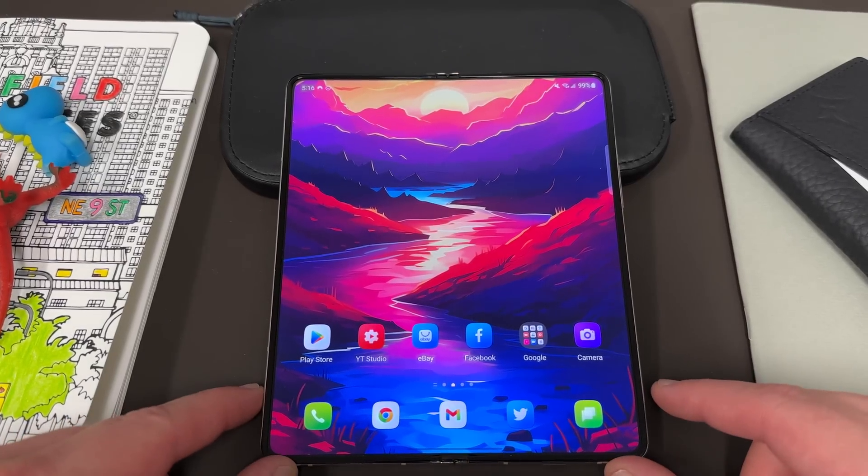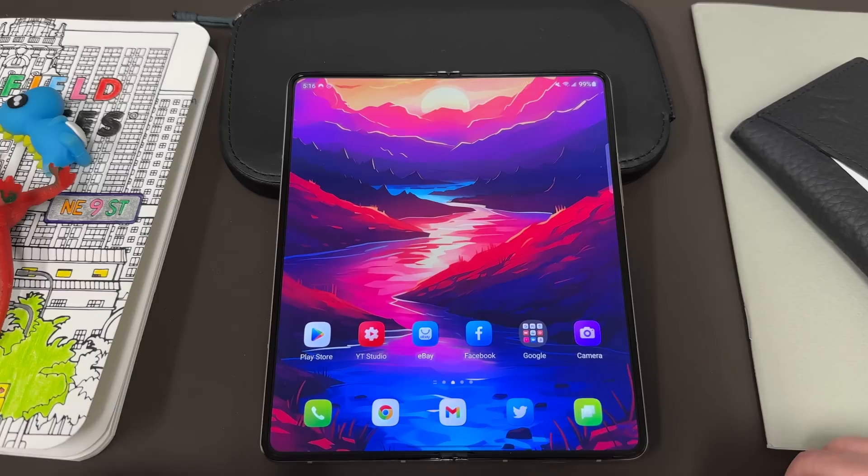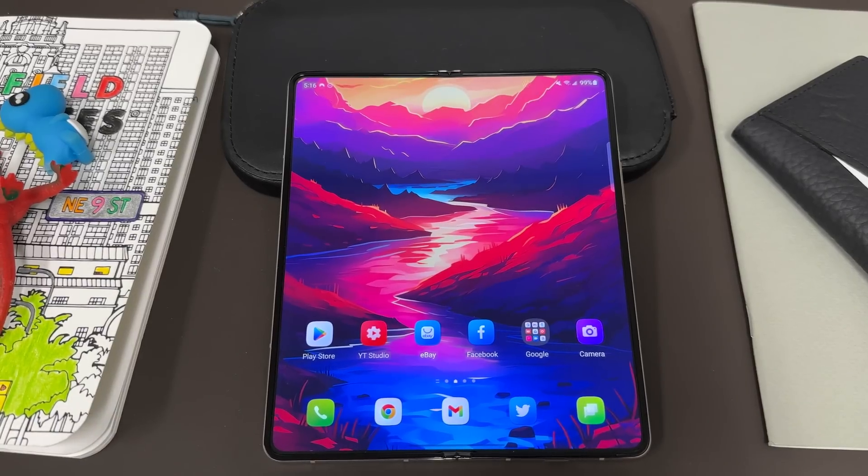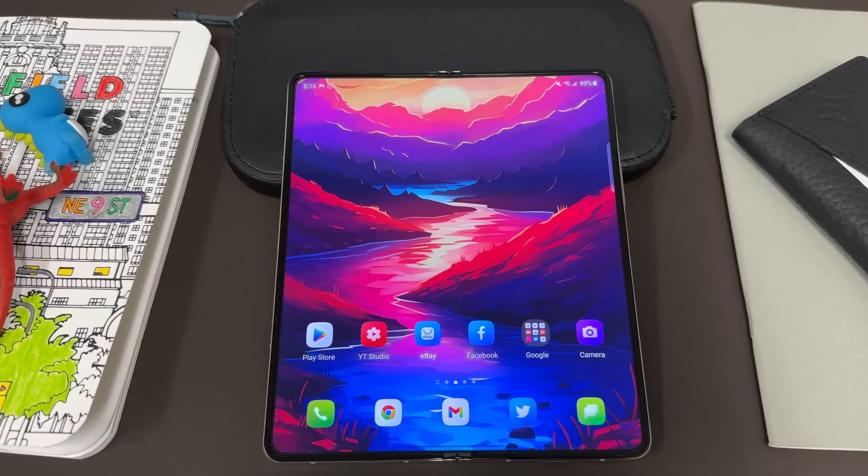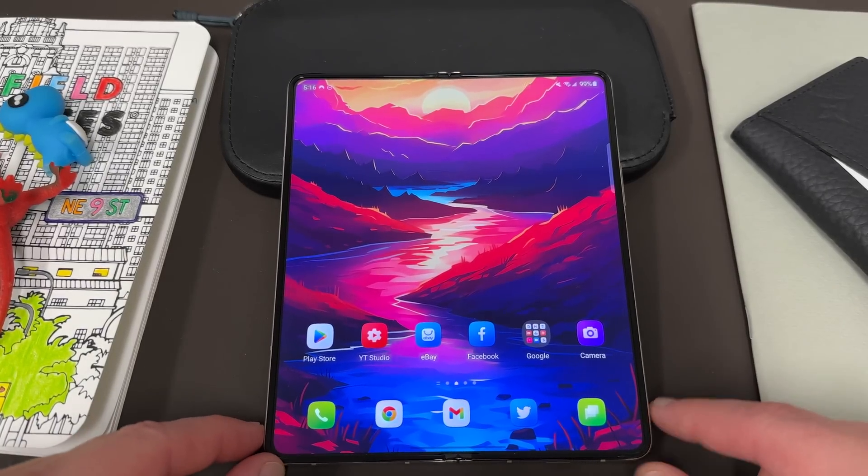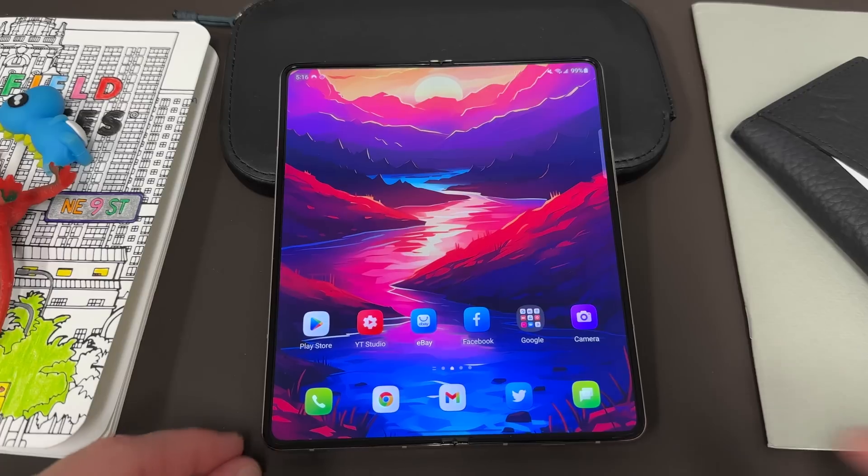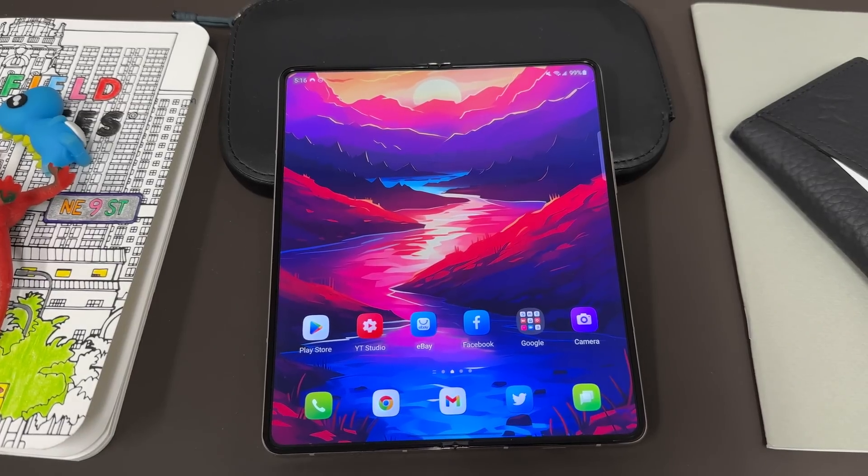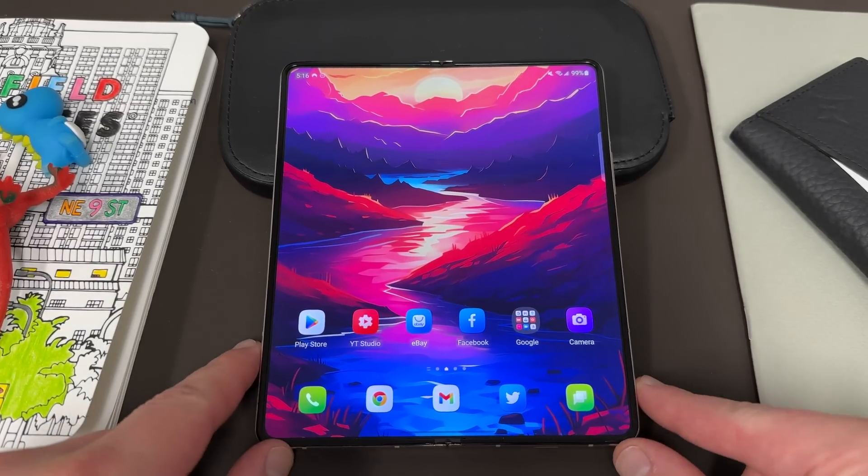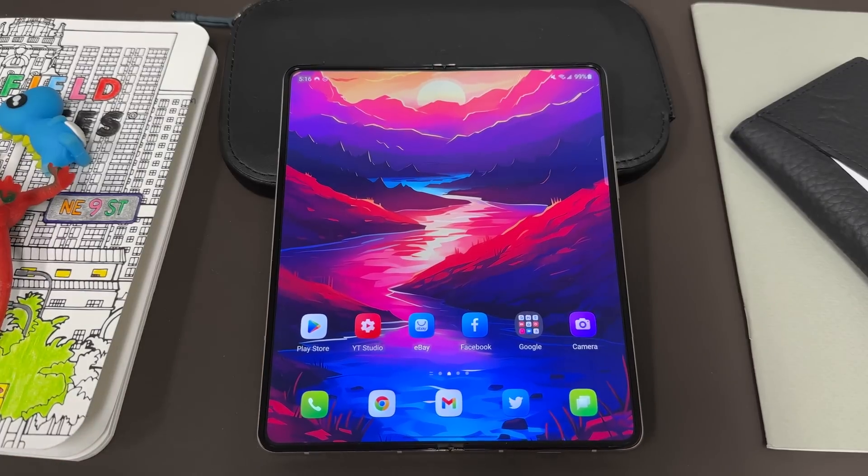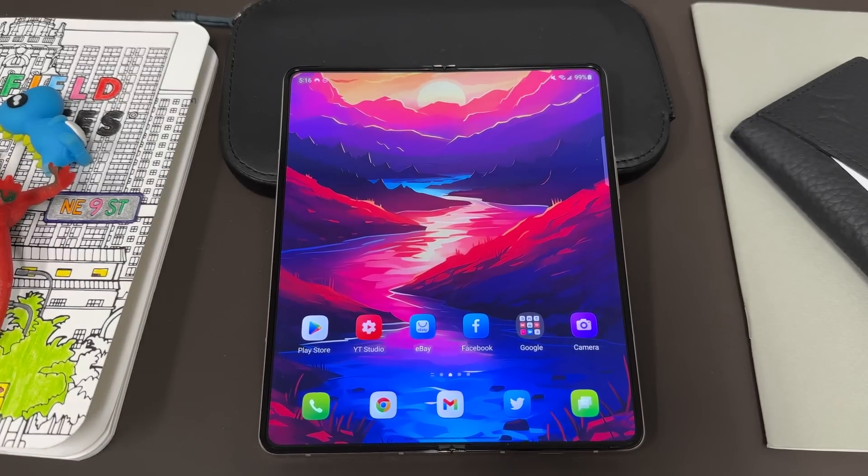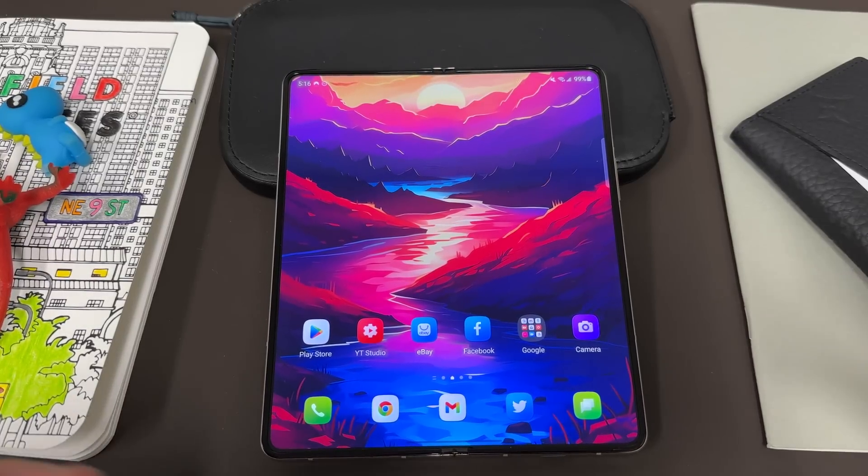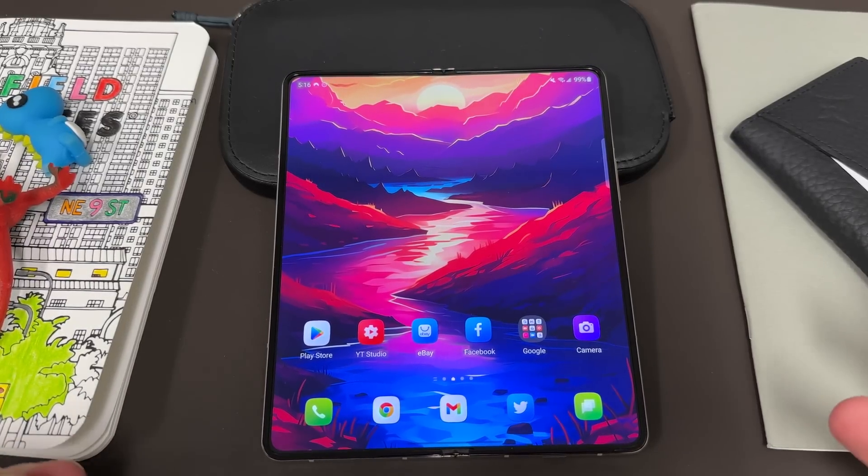Today I'm doing the first 10 things to do with your Galaxy Z Fold 5. Now this is a video that I sometimes title different things - first 10 things, things you should change immediately, whatever I end up titling it. This is basically an intro video for newcomers either to Samsung or to foldables or both.